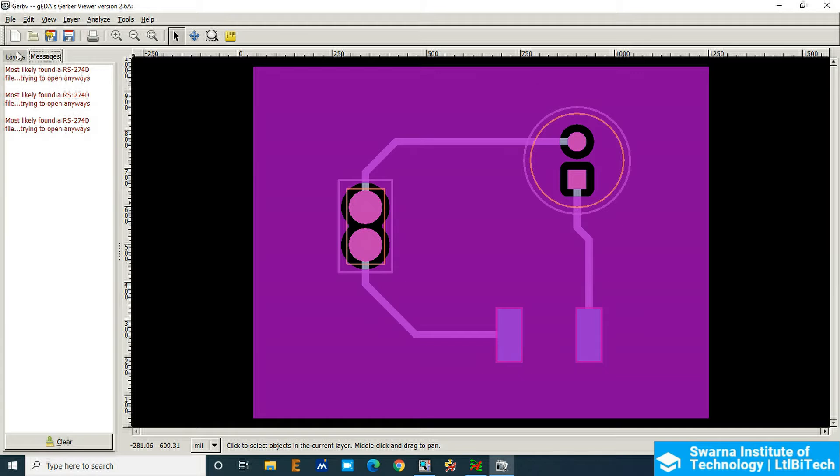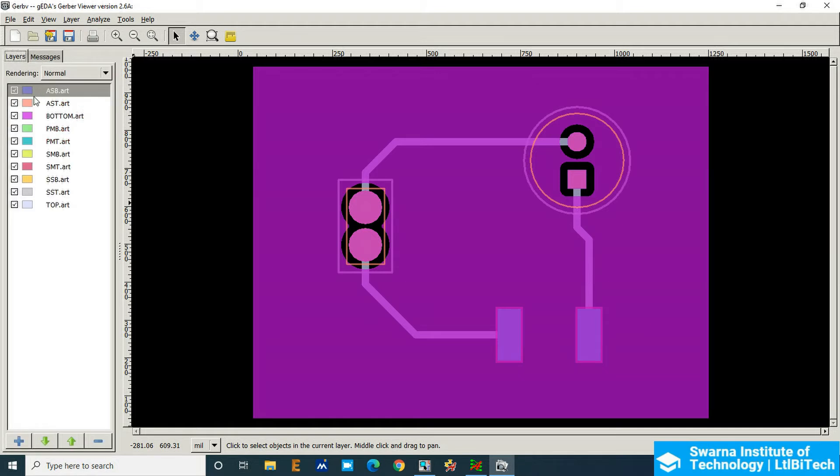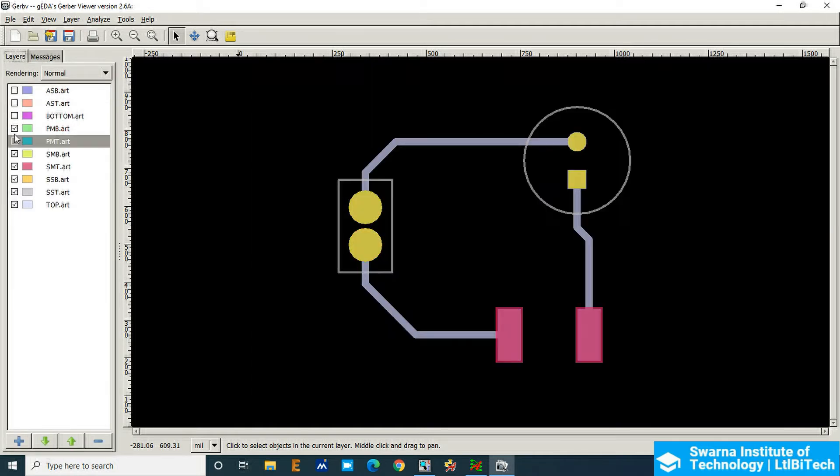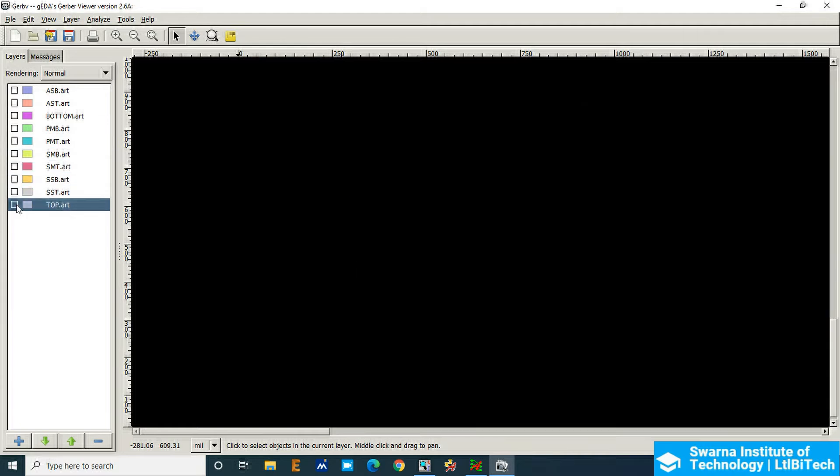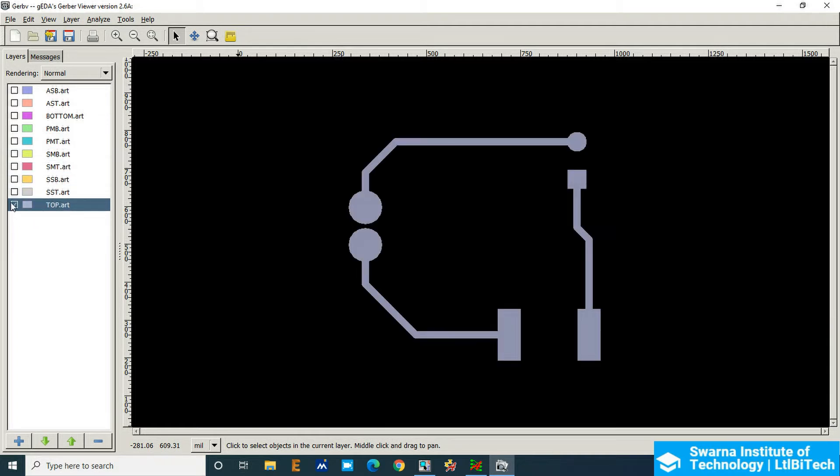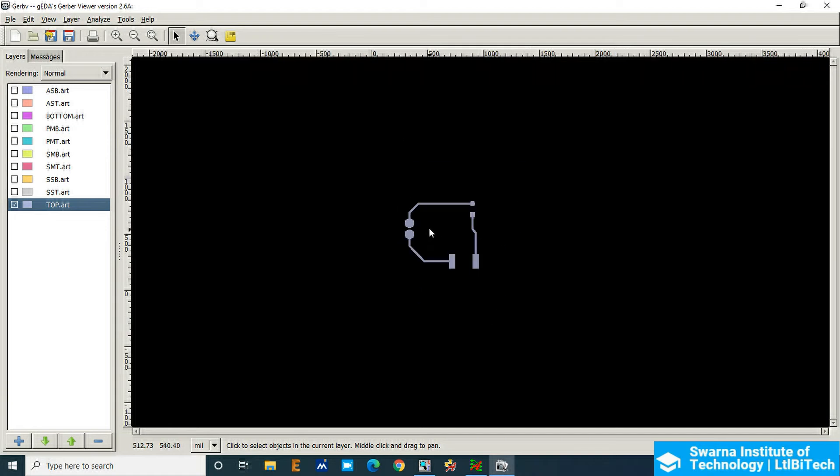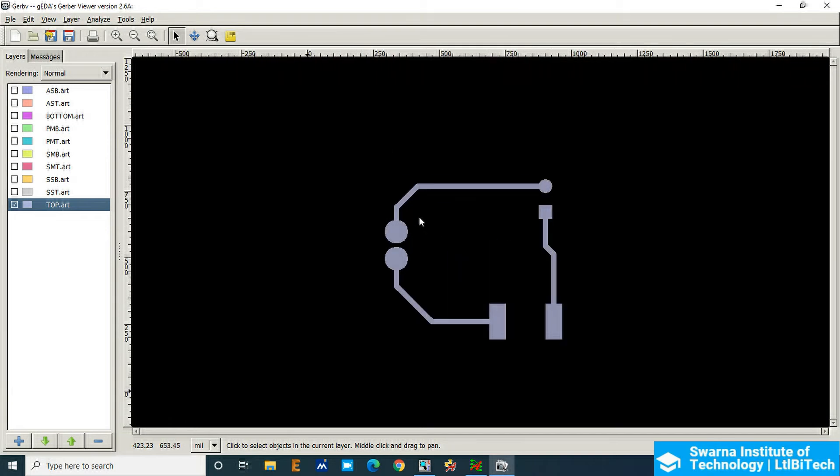So click on the layer section, I'll remove all the things, we'll see one by one. The first thing we are going to add is top art, so this is the top part. In the top part we have not added the board outline, so we will not be able to see the board outline. So in the top we have only the pads as well as the routing sections.